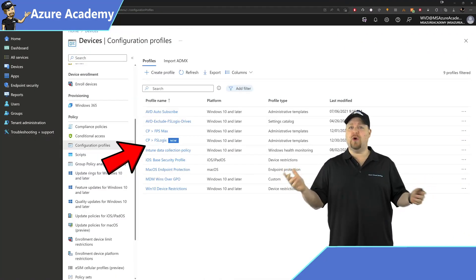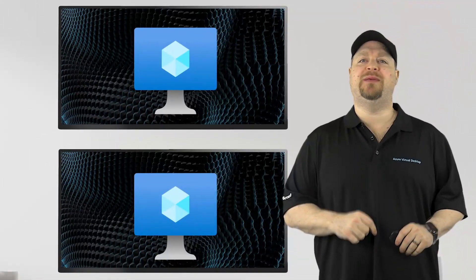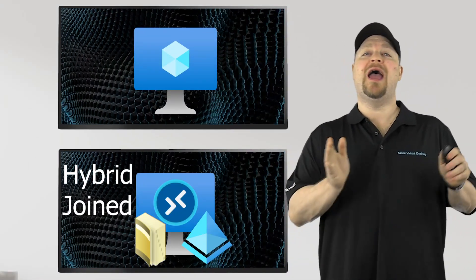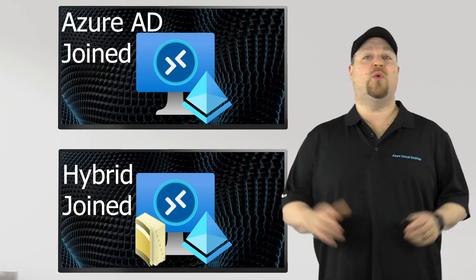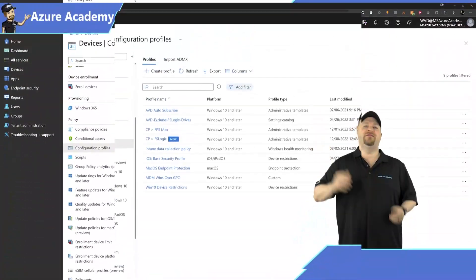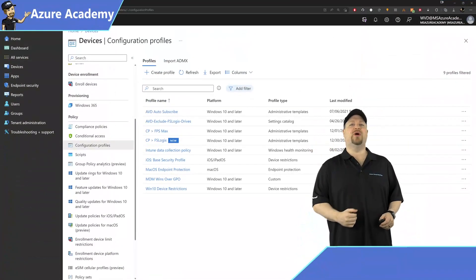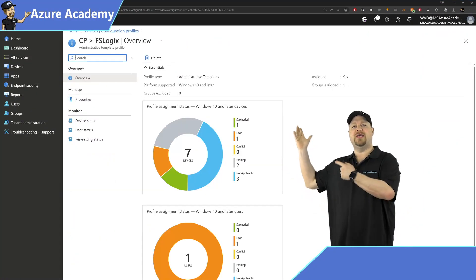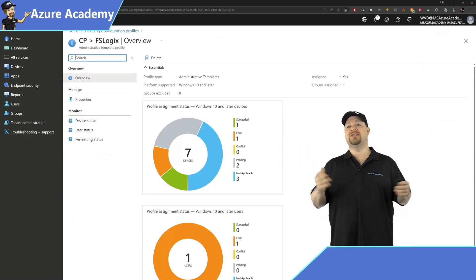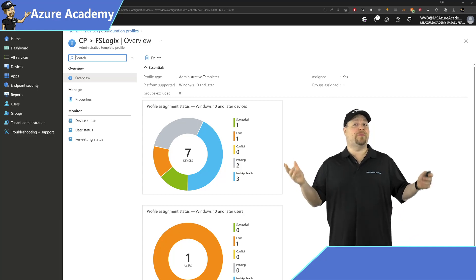Of course, for all of this to work, you're going to need your machines to be hybrid joined or Azure Active Directory joined. But once you do, you can go back to the Configuration Profiles and click on the one you just created, and you'll see this kind of report that shows the status of all of your devices.